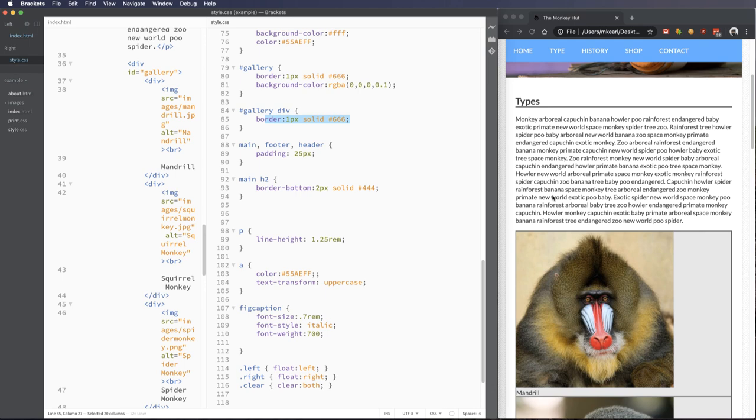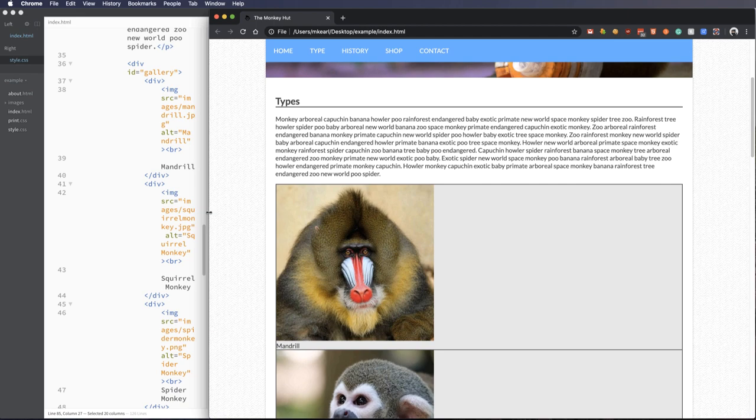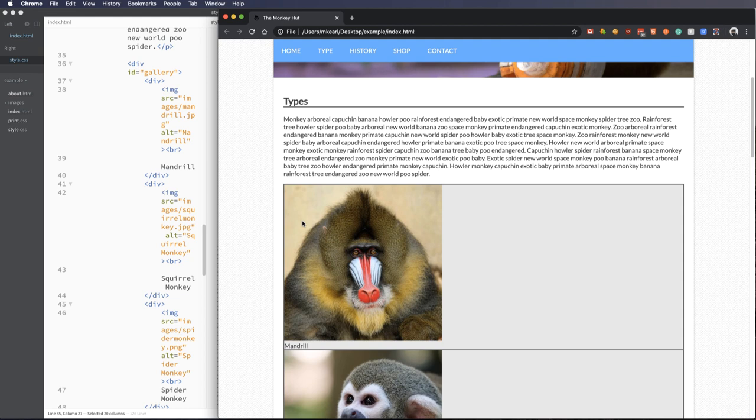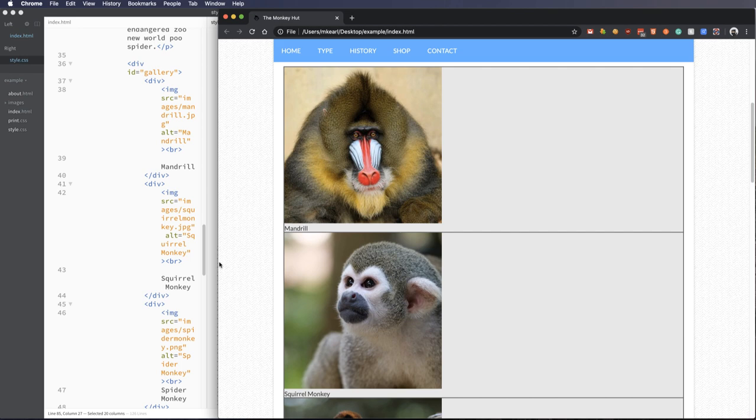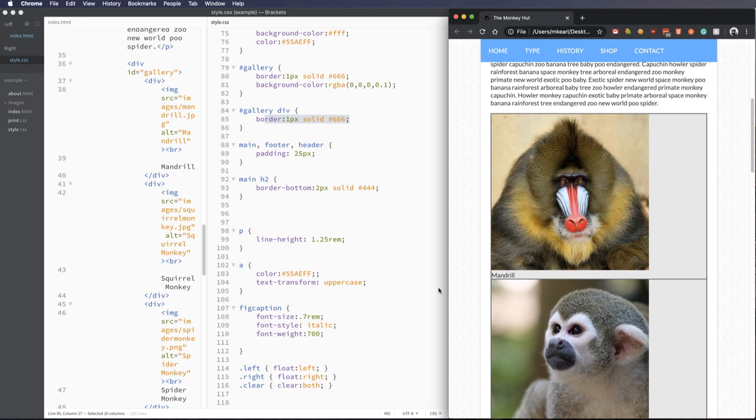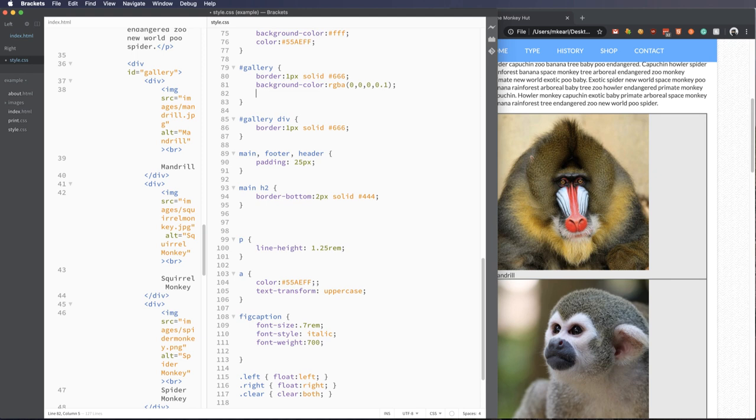So we have this list of divs going down with names of each monkey. The images are filling out 100% of their size, they're 400 by 400, and then it does a break and puts the name underneath. So no floats, nothing special like that, just div tags with images in them. Nothing too crazy.